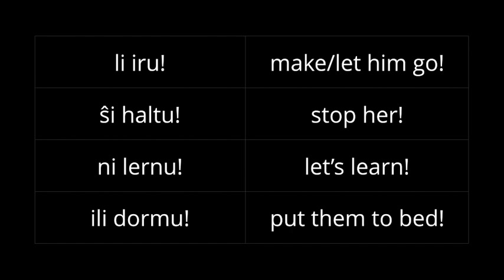If you were just asking her to do it, it would just say haltu. If you use the we form with ni, it's like saying, let's do something in English. Ni lernu. Let's learn. Ili dormu. This is something you might say to your spouse about the kids. Put them to bed. They need to sleep.